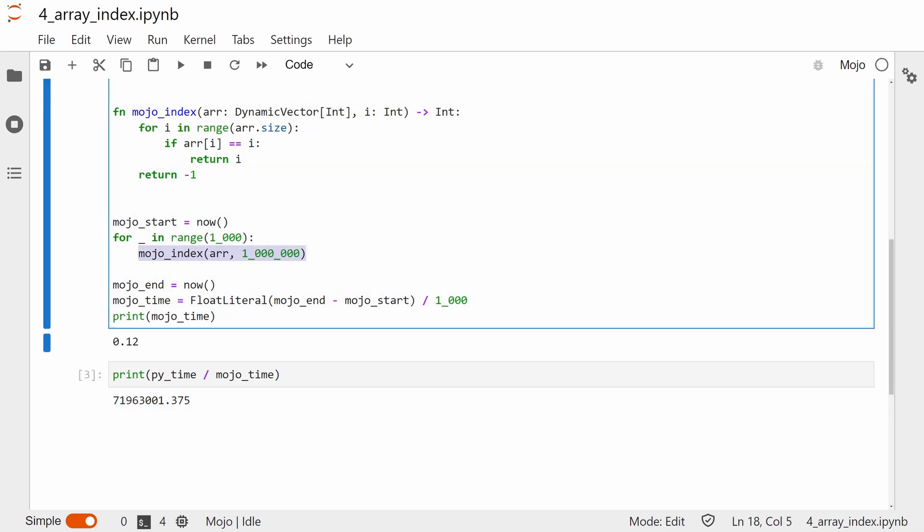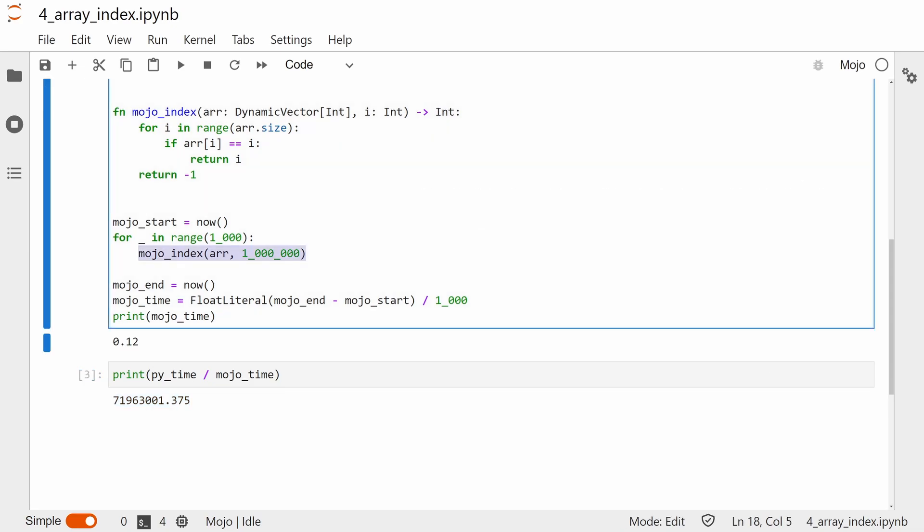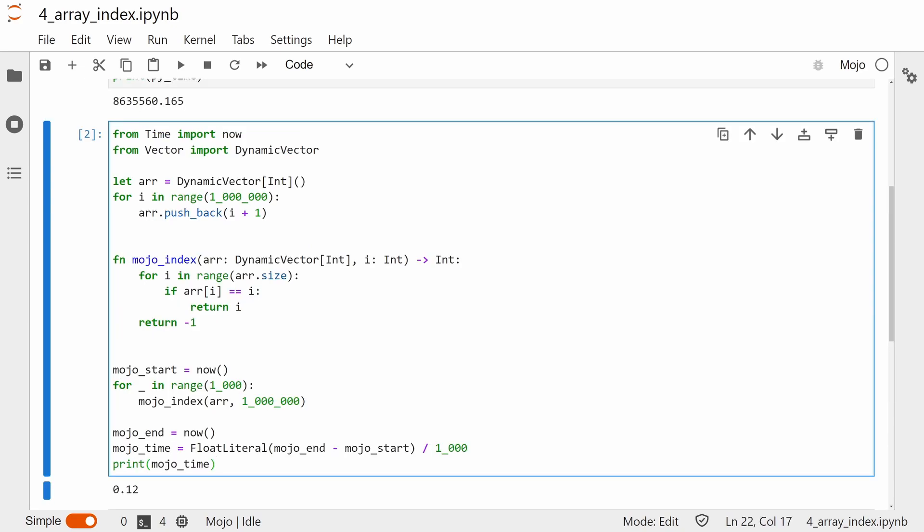There might be some compiler optimization going on here around repetitive code, but I'm not totally sure. It's a shame about the lack of interop between Mojo and Python lists though, or this would be a massive win for Mojo, given the speedup we're seeing.